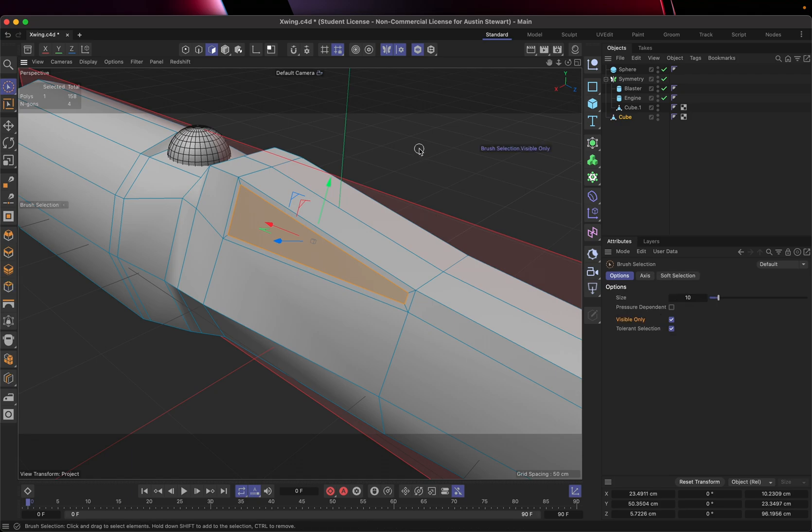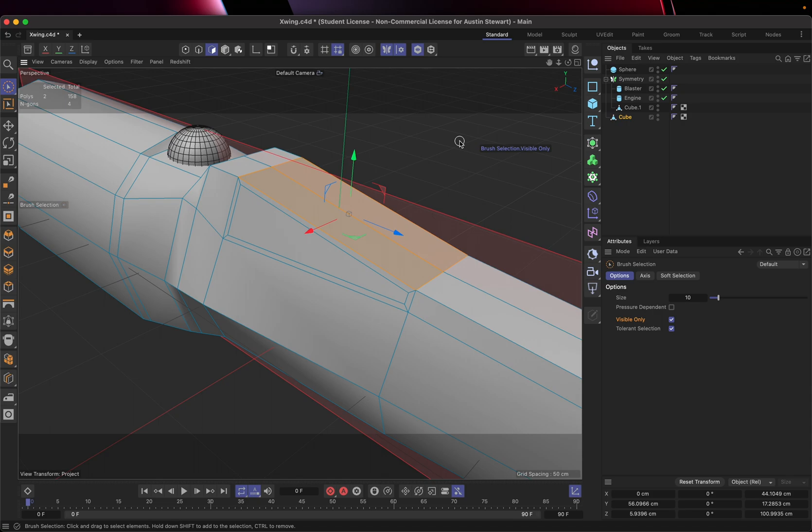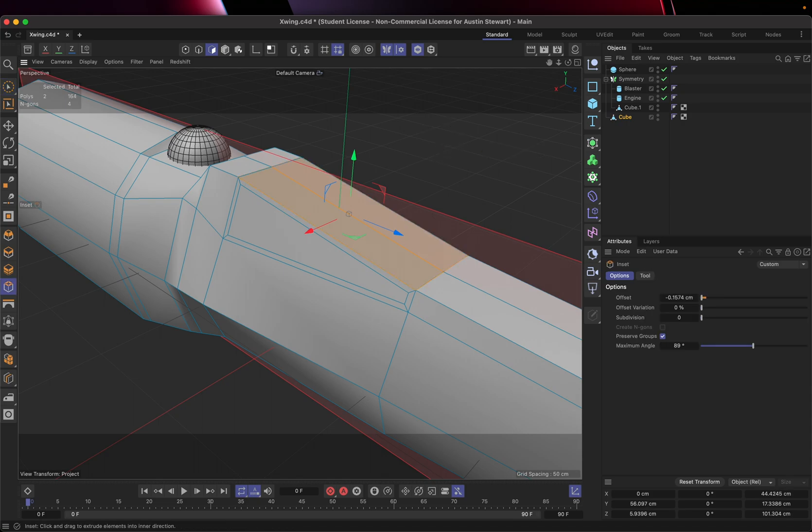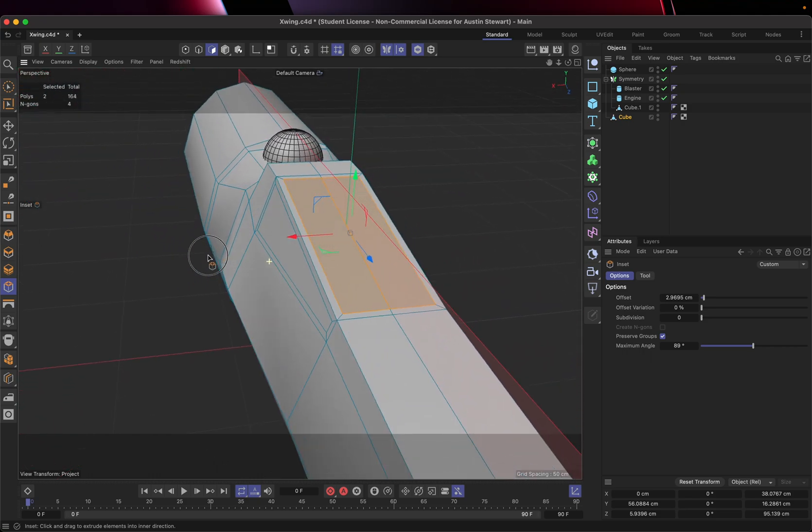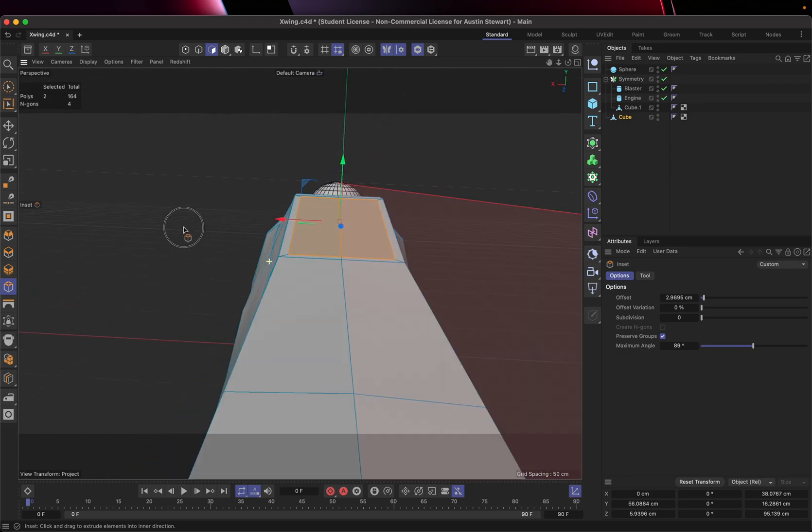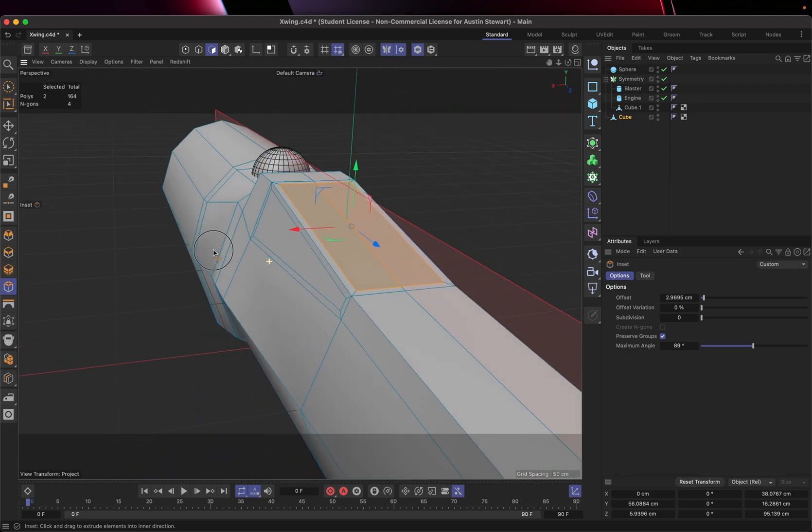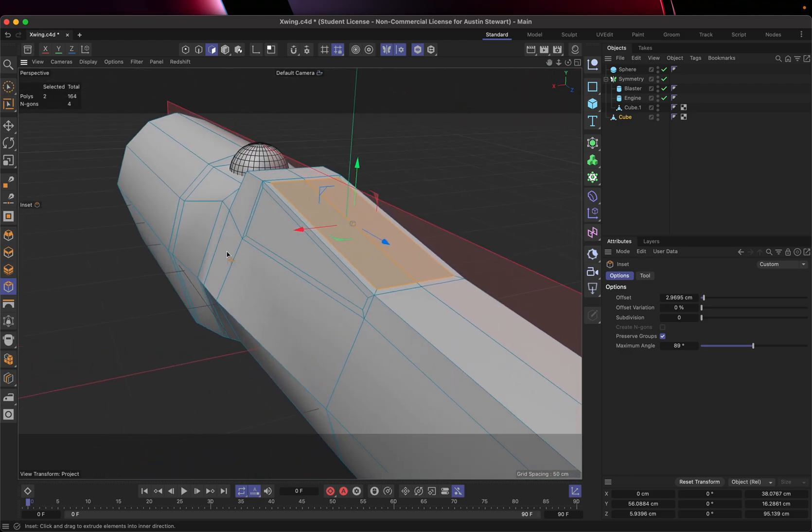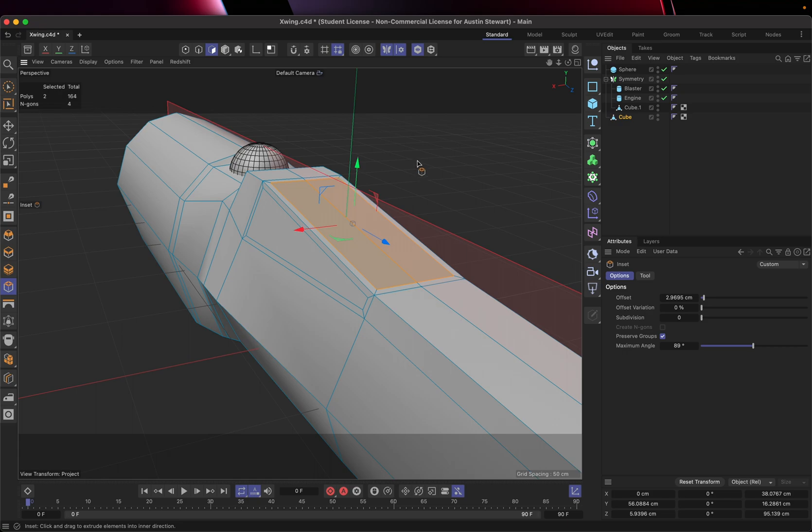Then I'm going to use my selection tool. I'm going to select the top one, hit the letter I, and inset that about the same amount.